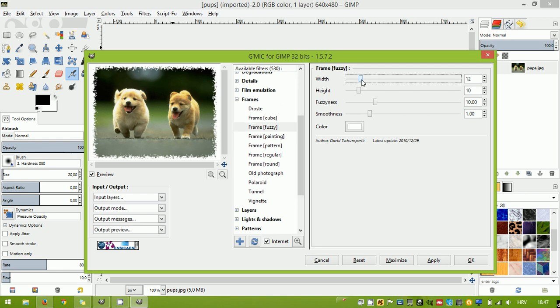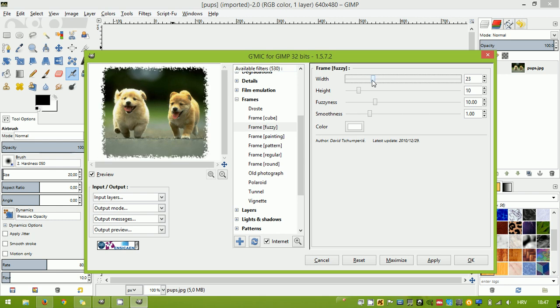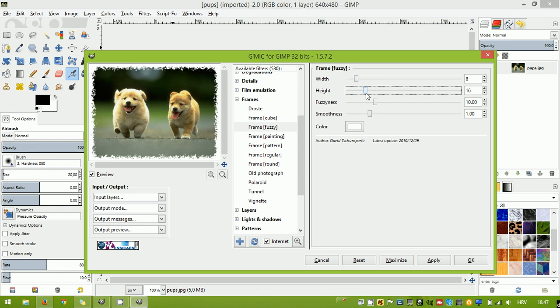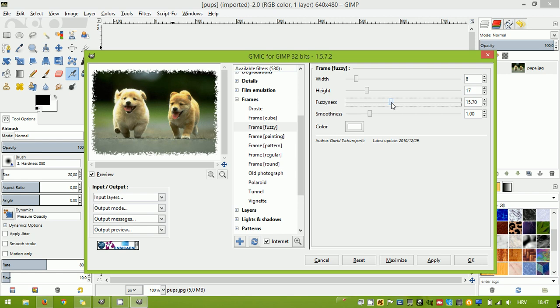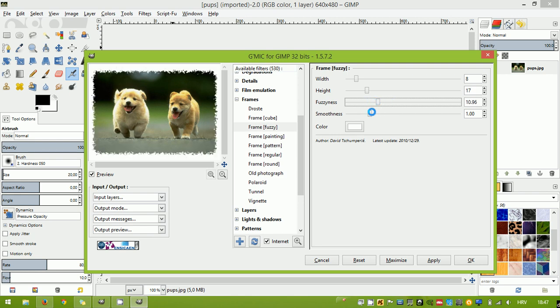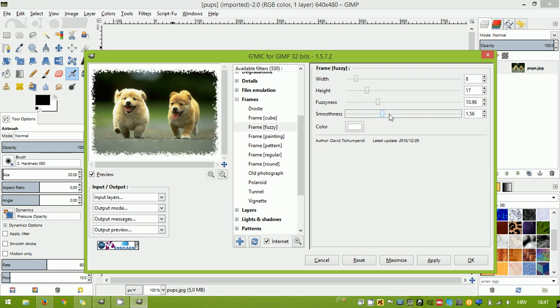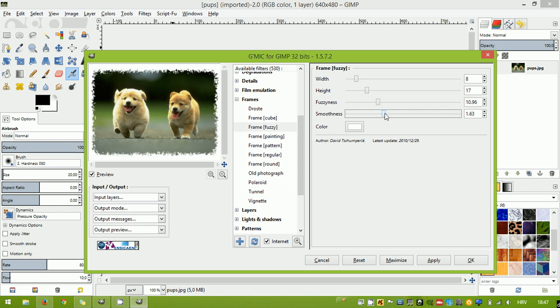And you can customize it with size, height, fuzziness. Pretty much everything can be customized using the options on the right side of the window.